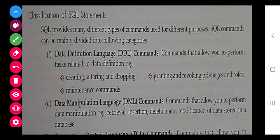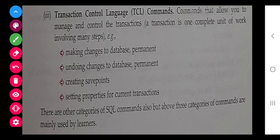Now, the classification of SQL statements. Data Definition Language (DDL) includes commands that allow you to perform tasks related to data definition — like creating, altering, and dropping tables. Data Manipulation Language (DML) includes commands for data manipulation like retrieval, insertion, deletion, and modification. Note that dropping means removing a particular field, whereas deletion means deleting a record — these are two different things.